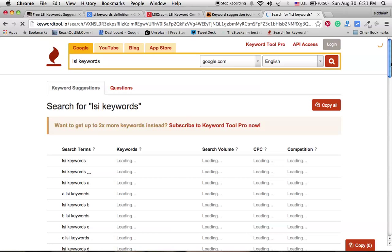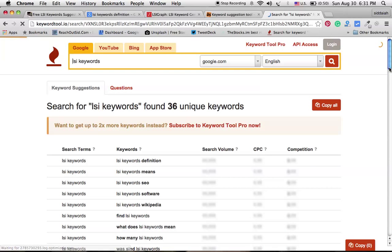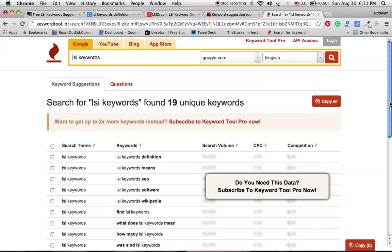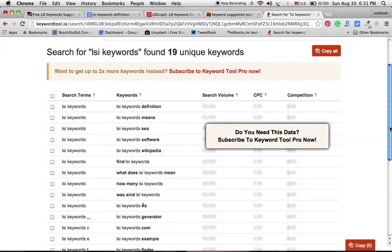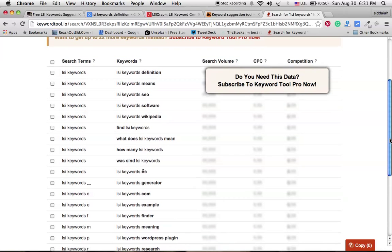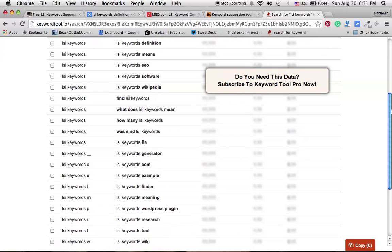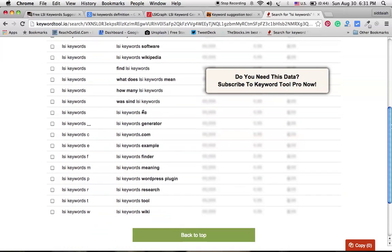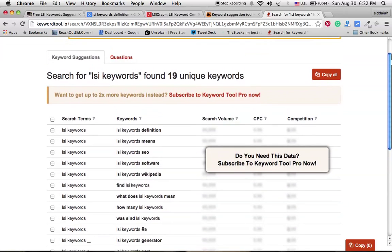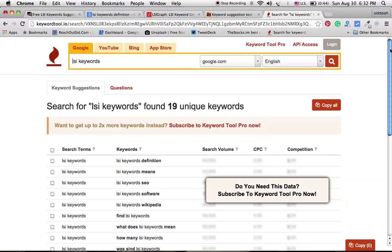Here it has shown all the LSI keywords information. It's taking a little bit of time. This tool even allows you to know about the search volume, CPC, and competition, but all these options are premium options. So we have to use only these things. You can see here all these keywords are LSI keywords related to our main keyword LSI keyword. And these are the main tools to use to find out the LSI keywords for our main keyword.